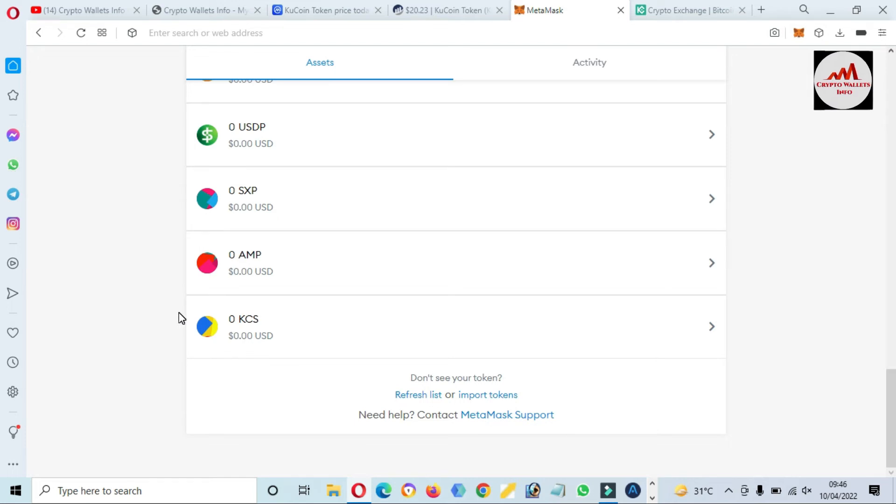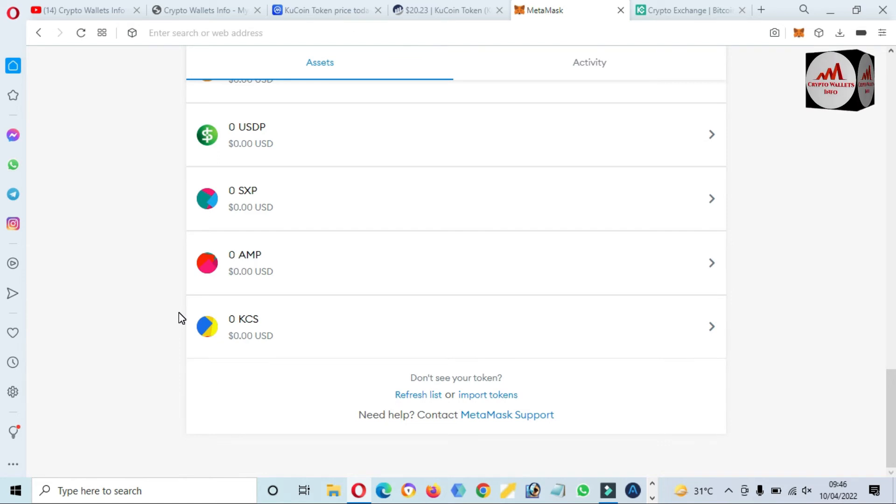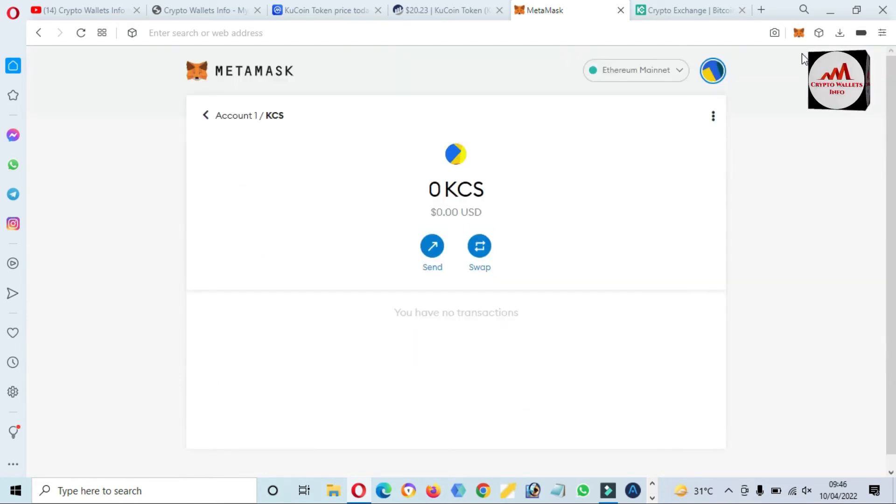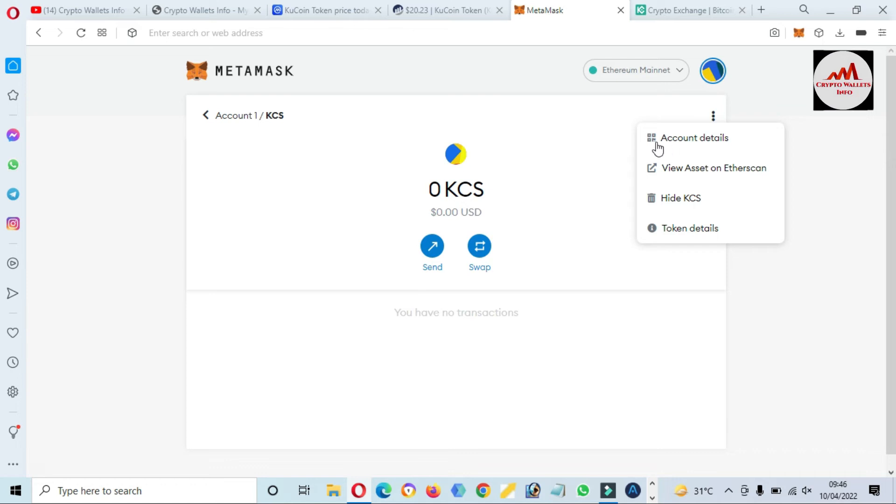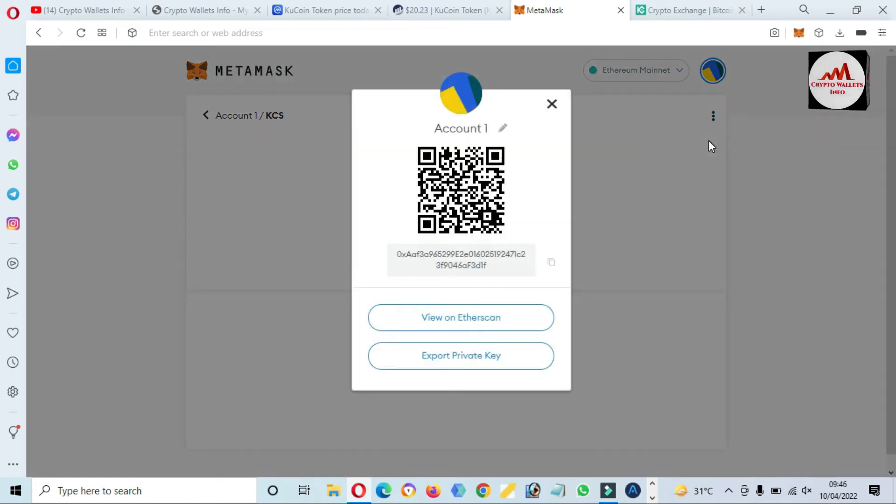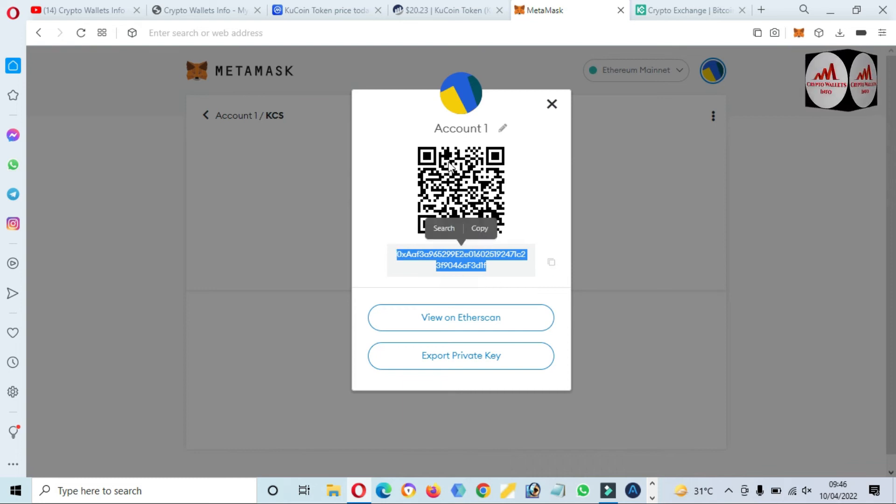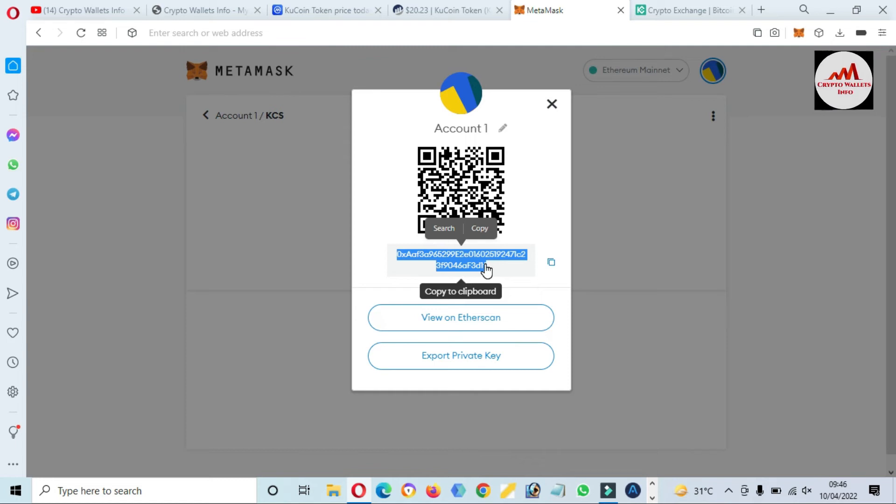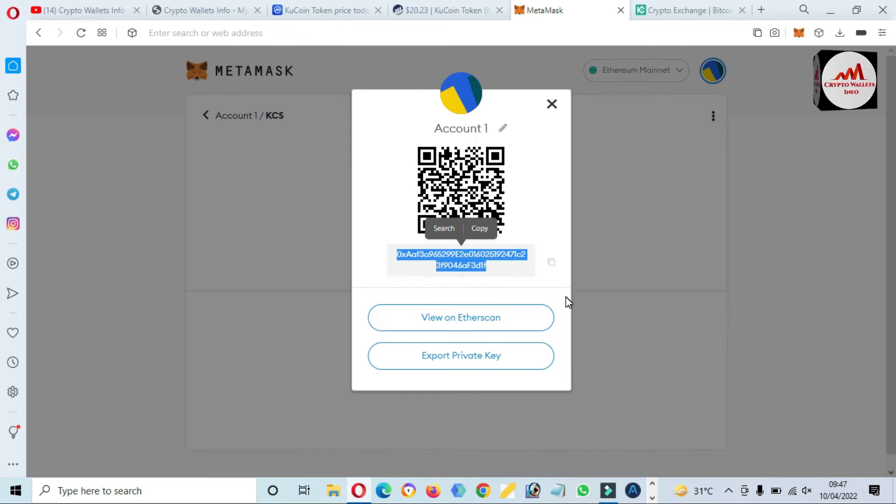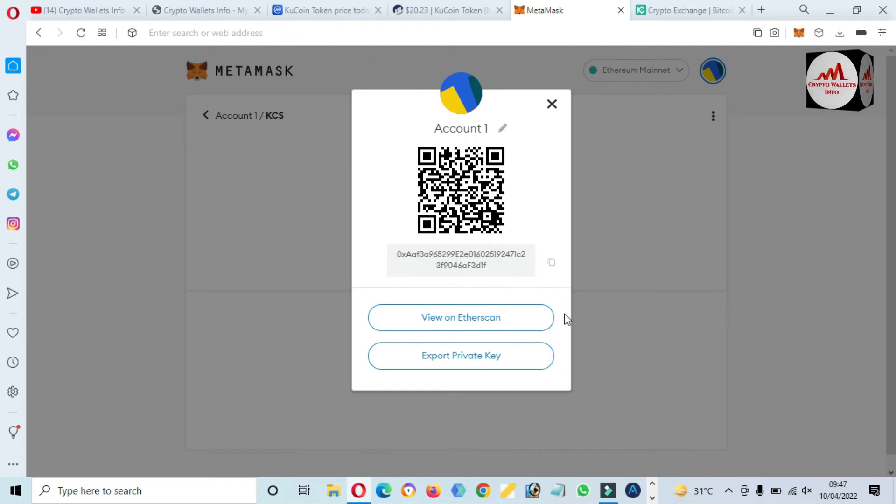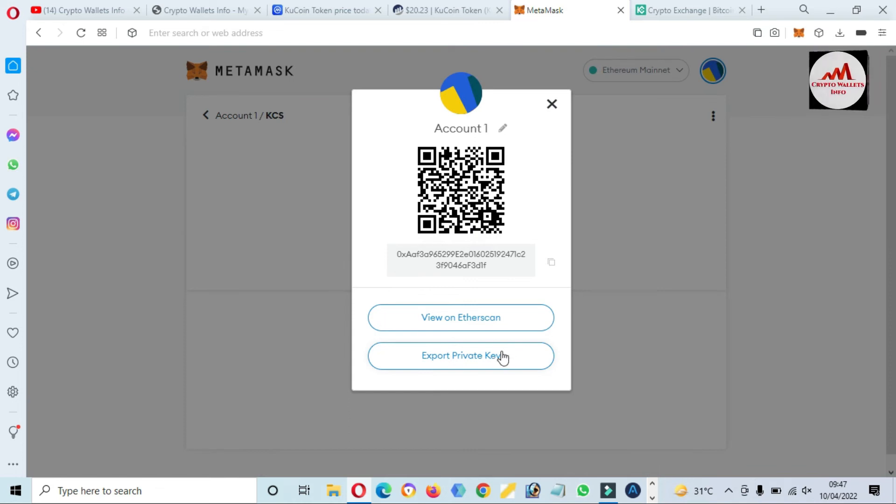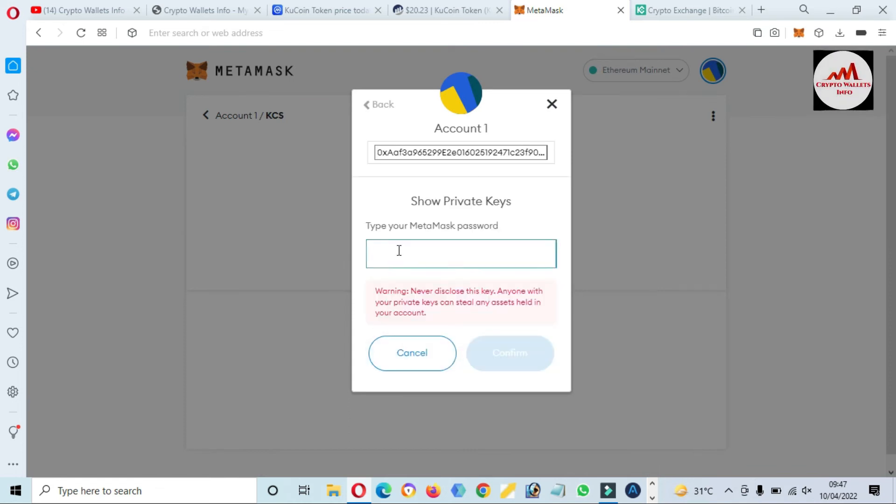Before going to make any deposit on this wallet, keep in your mind, just simply click on it and click on three dots. After that, click on account details and your wallet address is available here. You can also scan the QR code, then you will also get the same wallet address on your mobile. But the main thing is that you must find the private key before going to deposit or use this wallet.